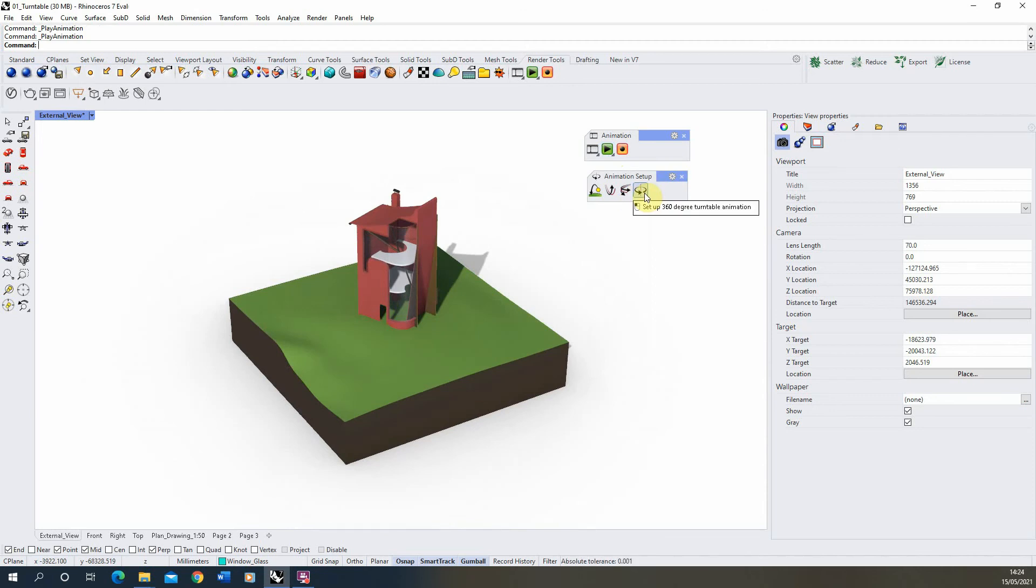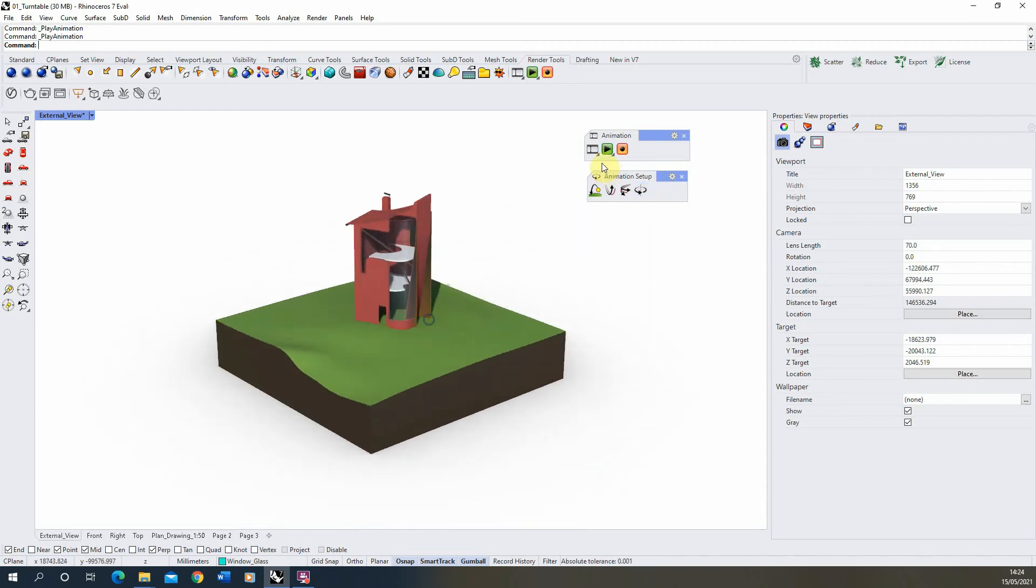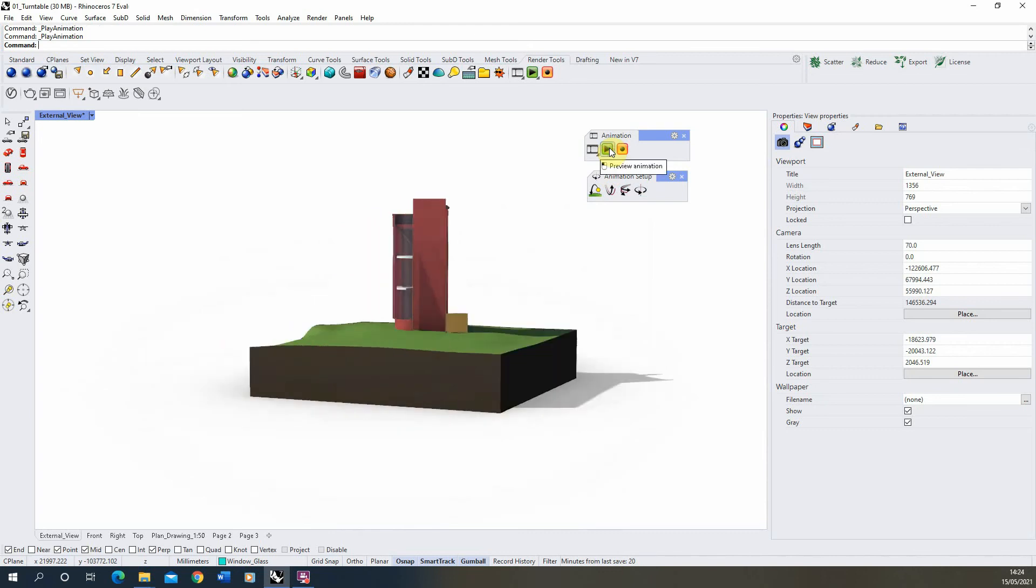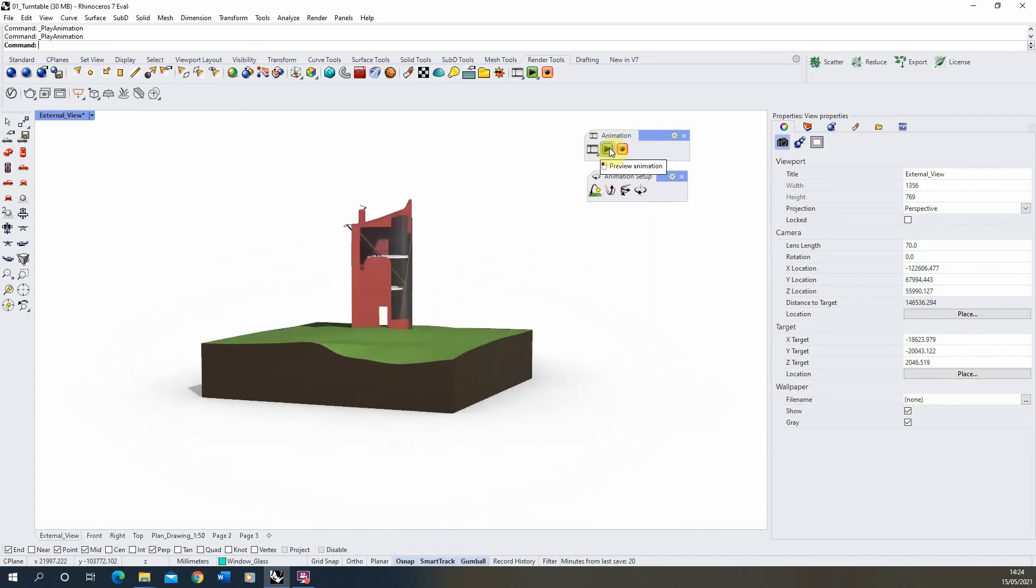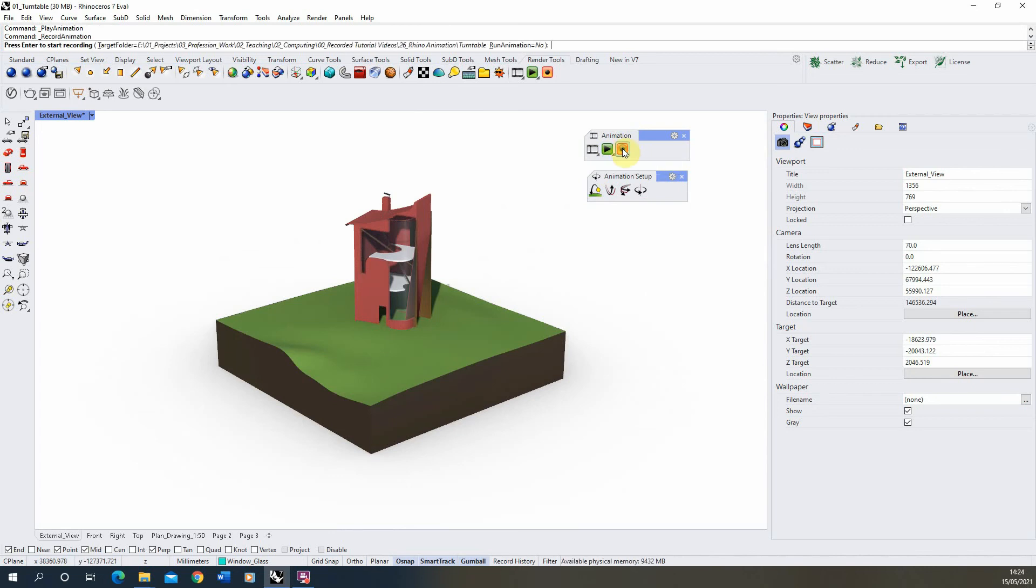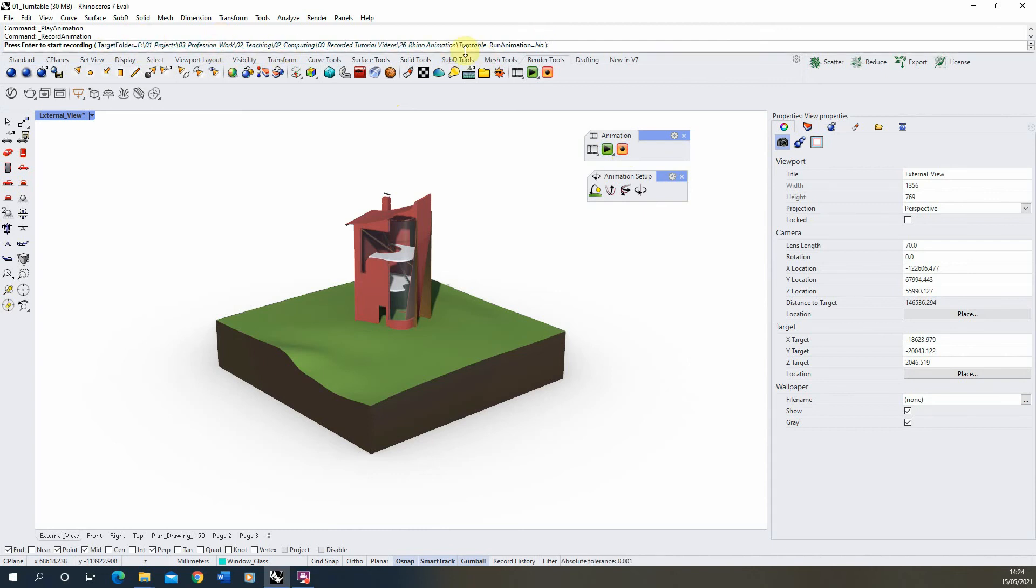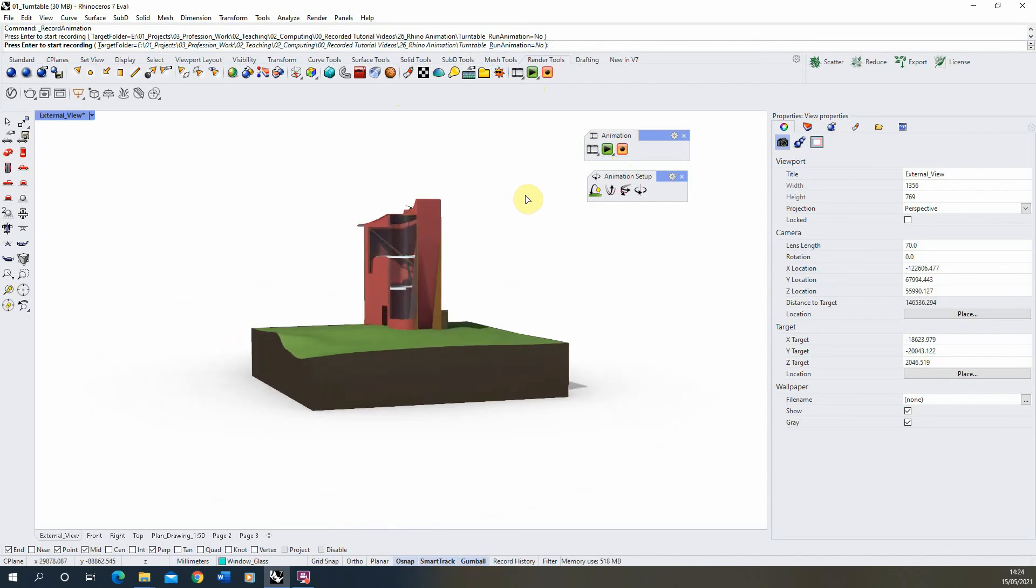So once you're happy with your animation and you want to save it out, all you then need to do is hit this record button here. It will ask you for a folder to save the animation in, and I've set up a folder here for it to save. Once you're happy with that, we're just going to hit enter.